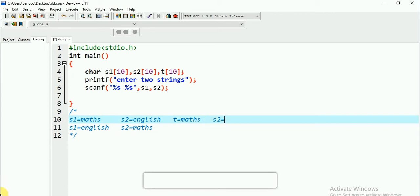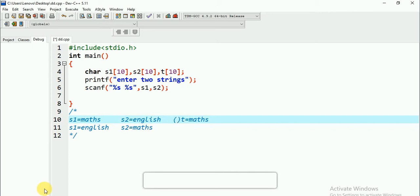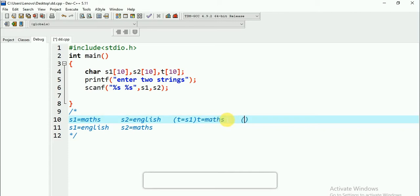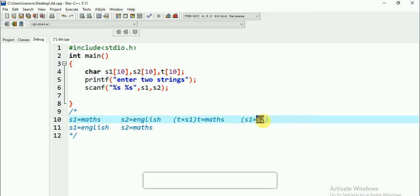S2 will now hold the previous T value, which is 'maths'. I am giving my S2 value — which is 'English' — to S1. So my S1 value will change to 'English' in this step. And then the third step: I will give my T value to S2. T is 'maths', so S2 will become 'maths'.